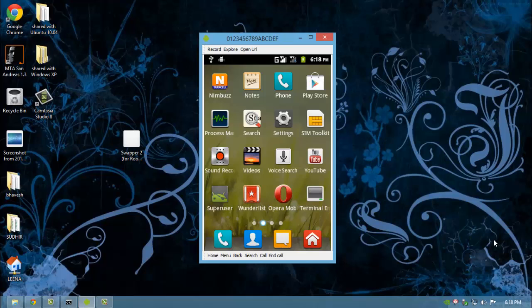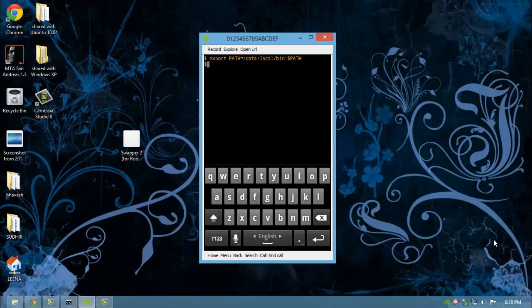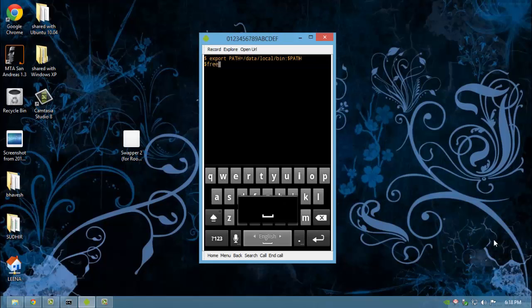After installing Terminal Emulator, open it and enter free space dash m.